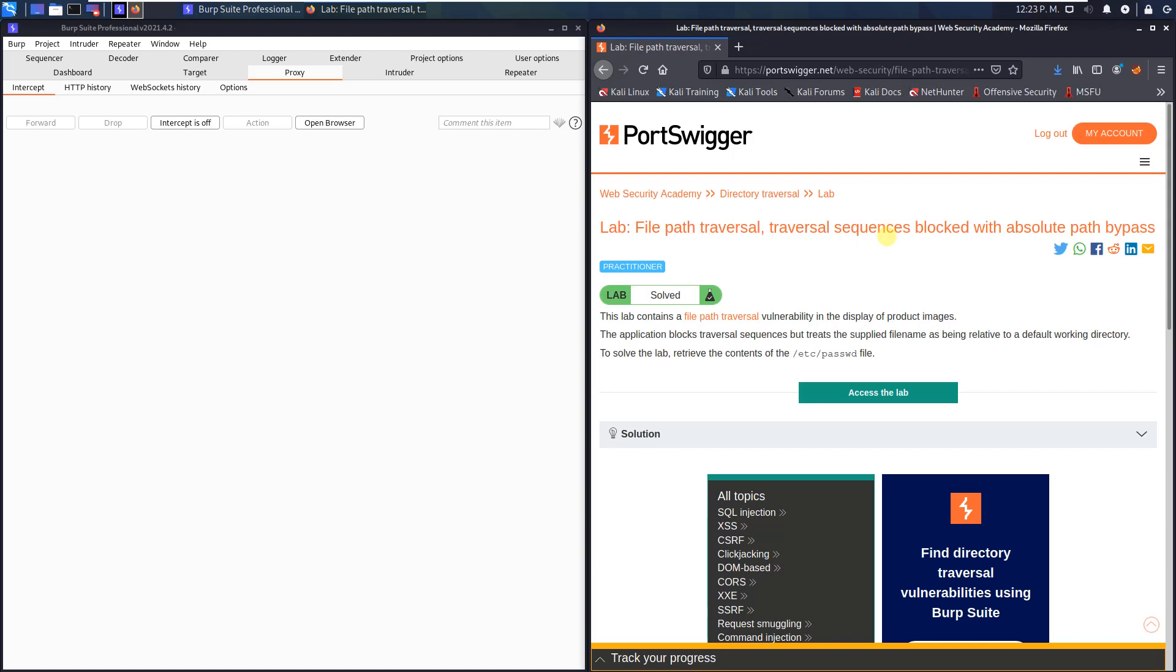Hi guys, we will solve the lab file path traversal, traversal sequences blocked with absolute path bypass. The goal is to retrieve the contents of the /etc/passwd file.